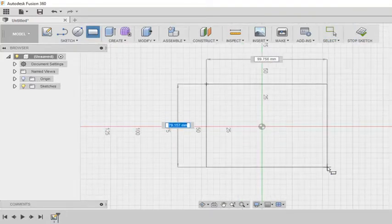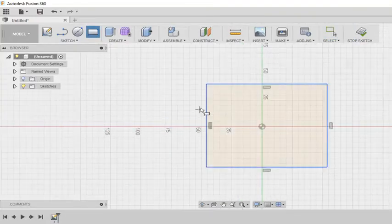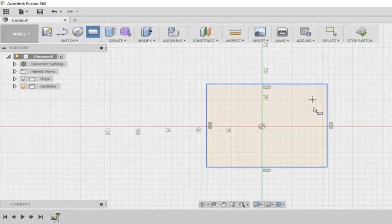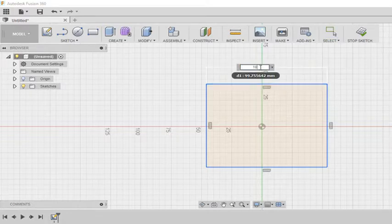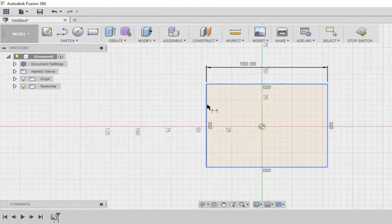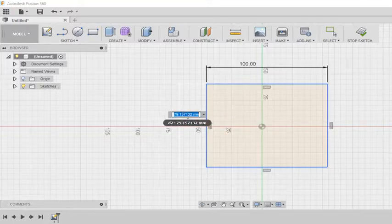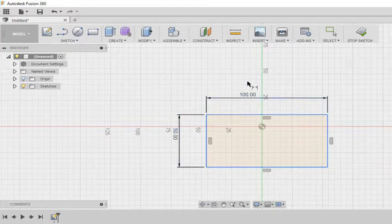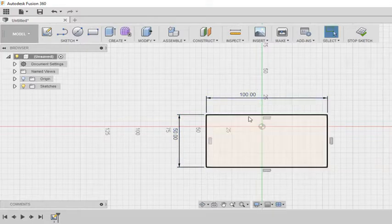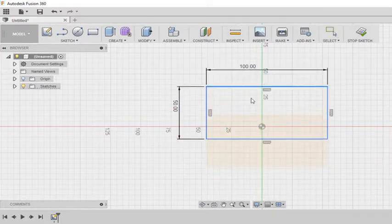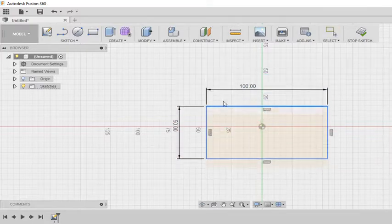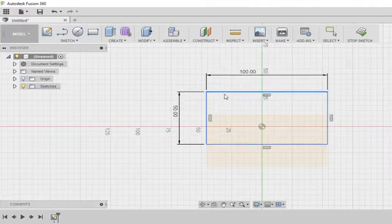I am taking a rectangle over here. So when I construct this rectangle, you can see that all the lines are blue. Now I am clicking D for dimensioning. So here I am giving 100 and here 50. Even though I have defined this rectangle, it can still be moved. So the lines are still blue.